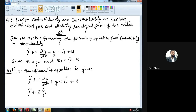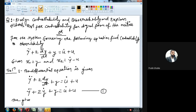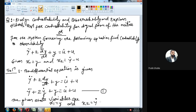So the rewritten equation is: y double dot plus 2 y dot plus y equals u dot plus u. I will name this equation number one. The given state variables are: x1 equals y, and x2 equals y dot minus u.